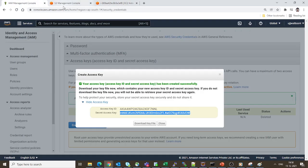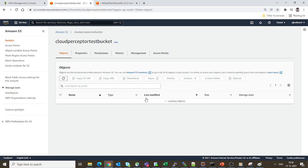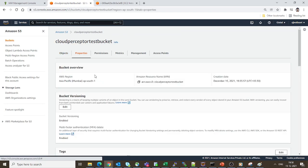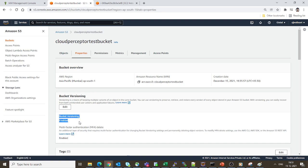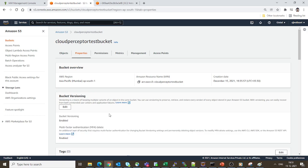Let's go back to S3 and cloudperceptortestbucket under Properties. As you can see, bucket versioning is enabled and MFA Delete is also enabled. This is how you can enable MFA Delete on your S3 bucket.